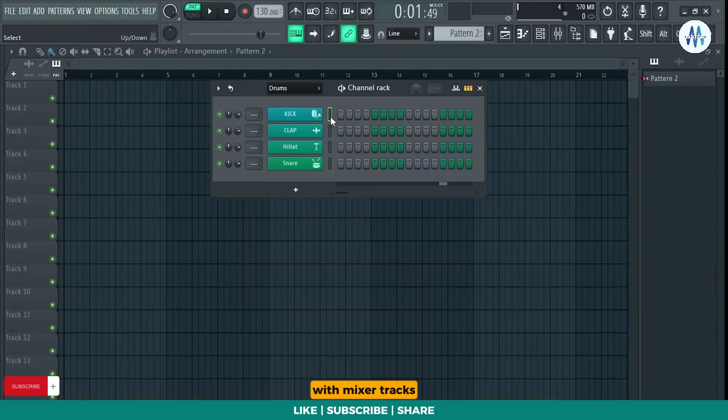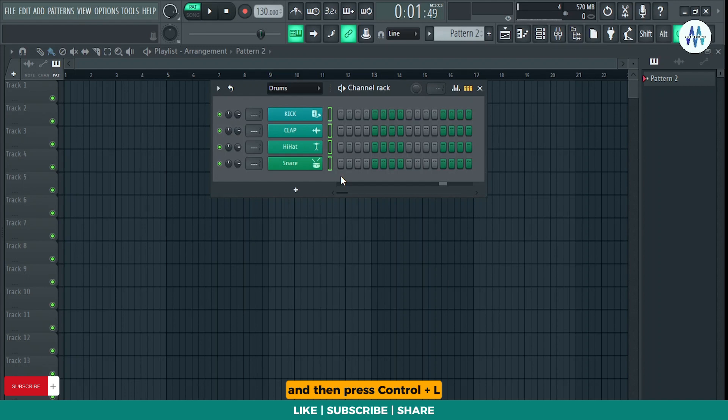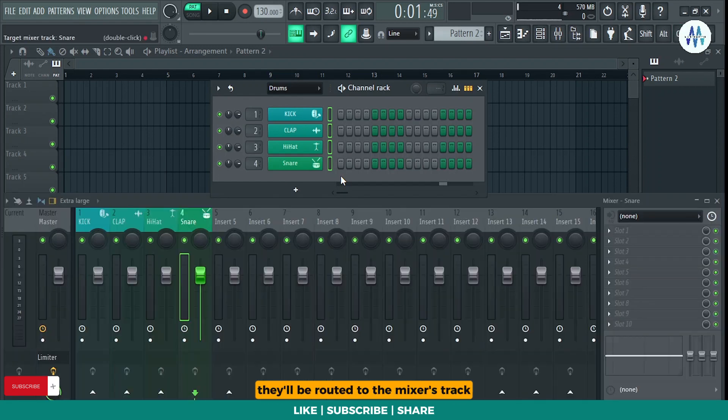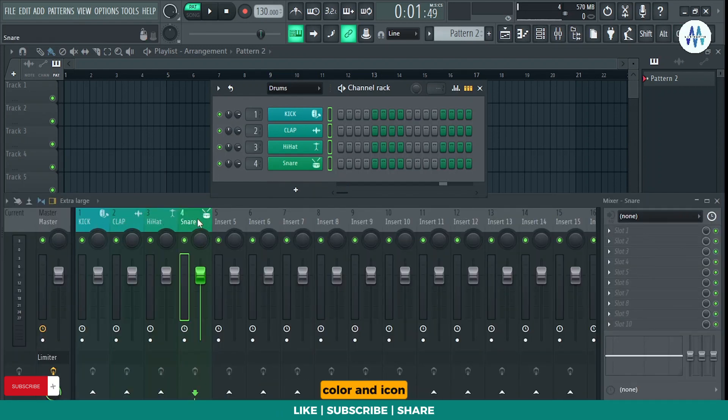To route them with mixer tracks, select them all and then press Ctrl plus L. They'll be routed to the mixer's track with the same name, color, and icon.